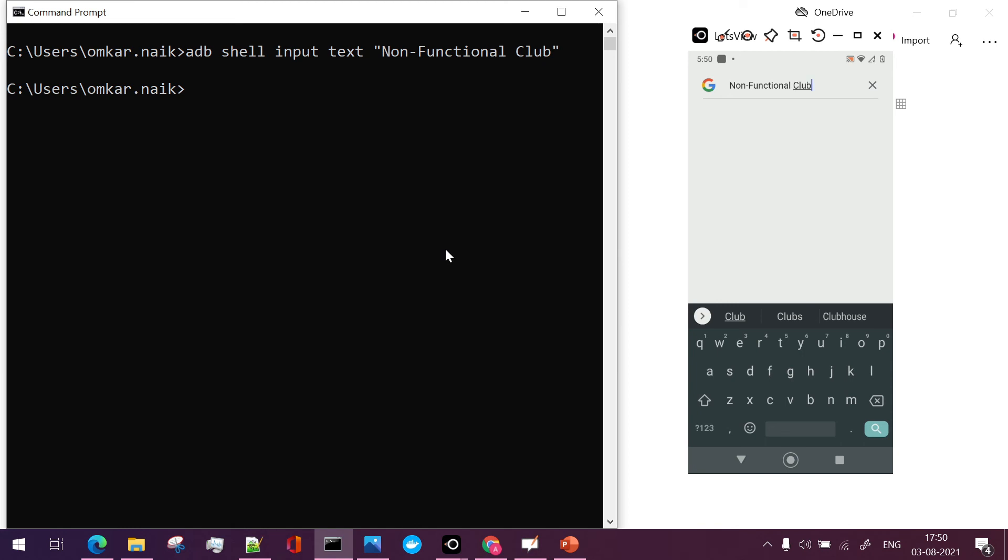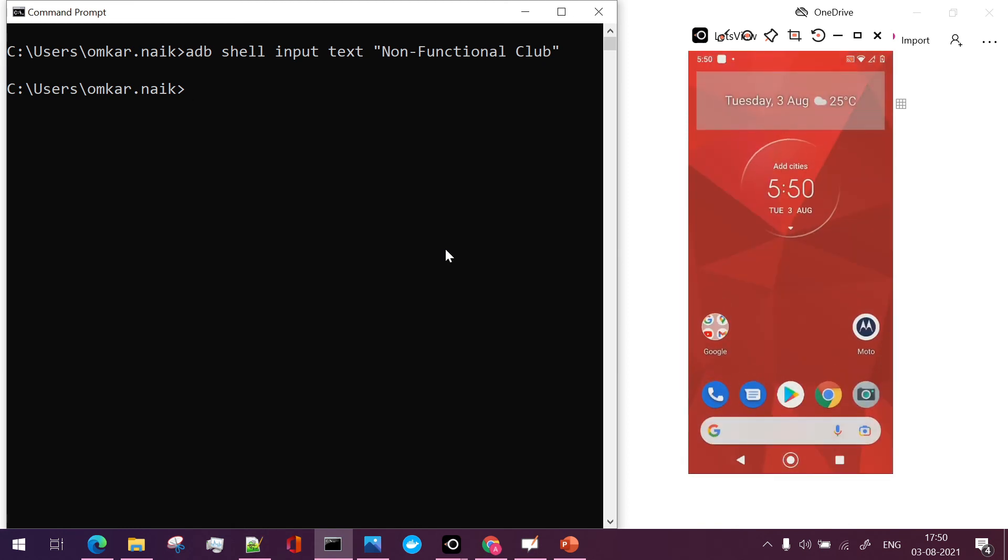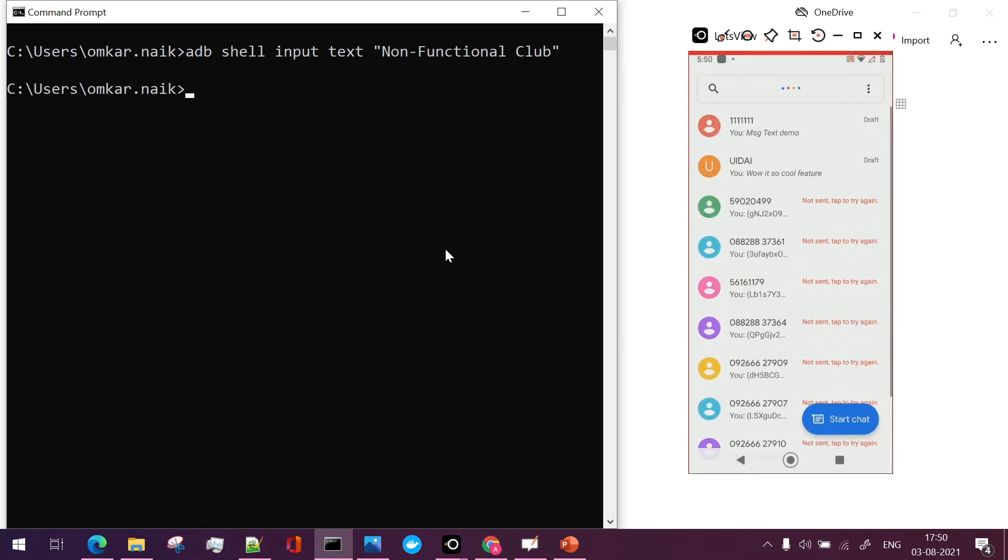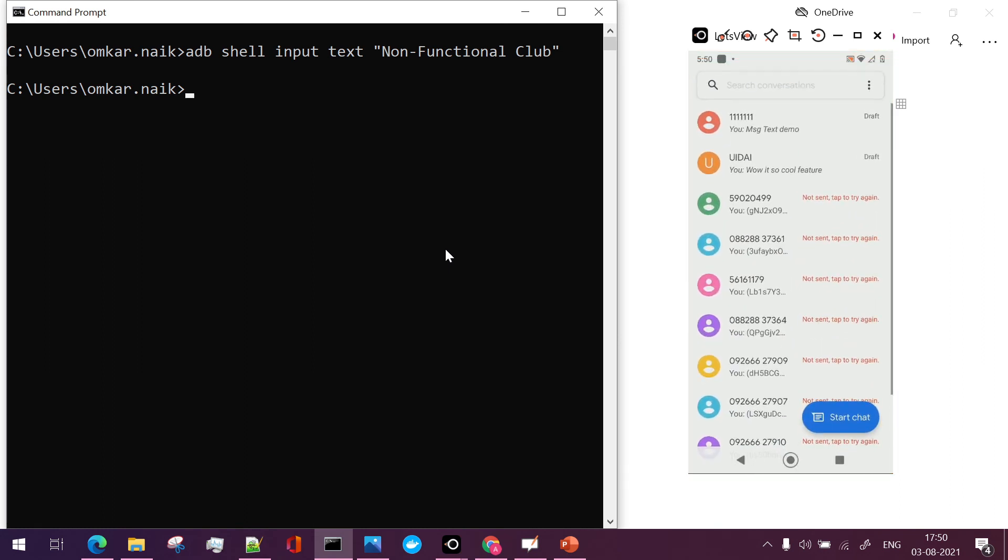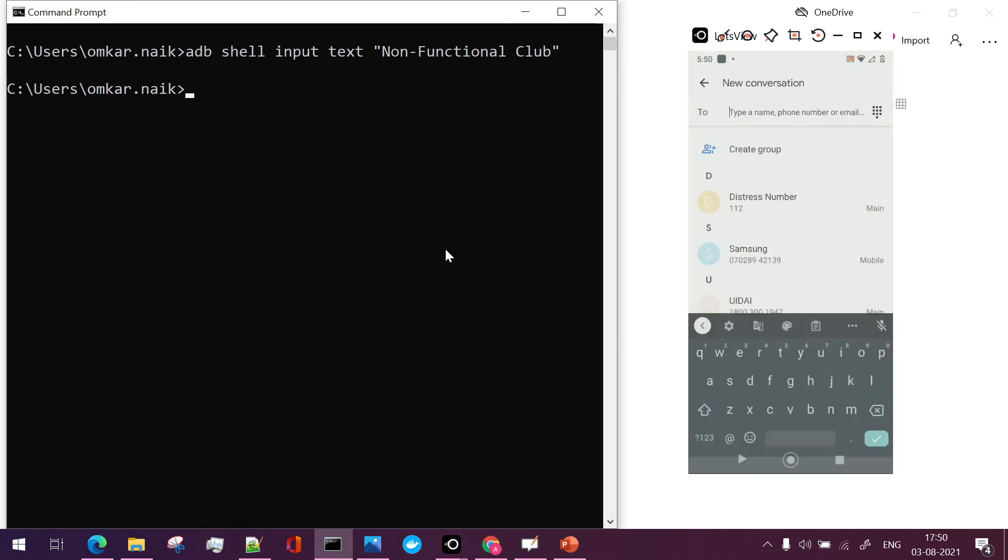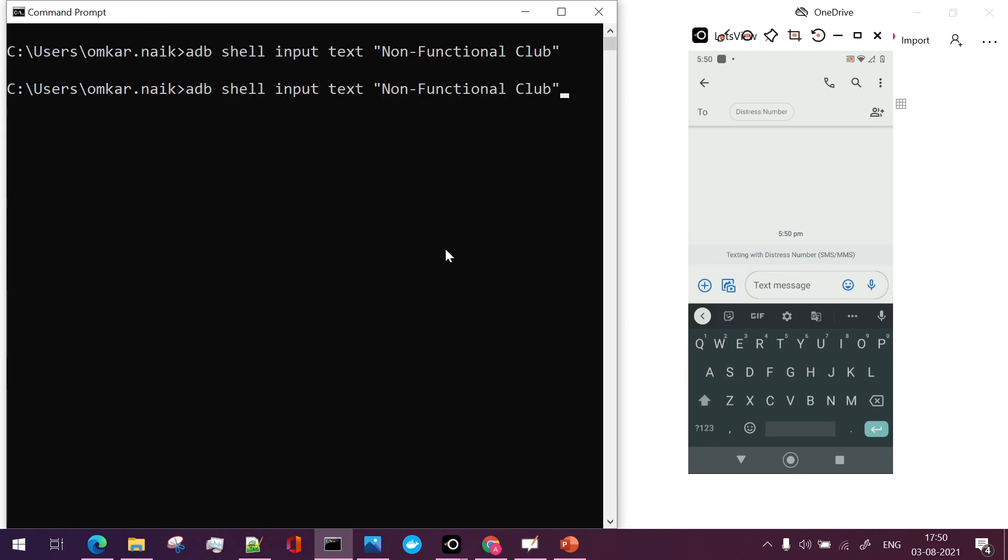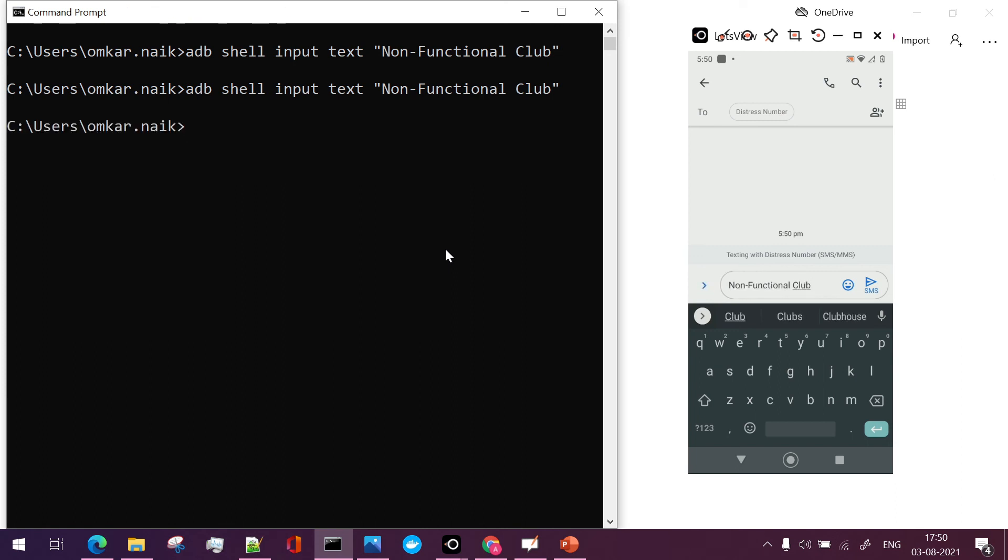Similarly if you want to perform this action on other areas like in the message, so I just click on this and in the text message if I want to add this particular text